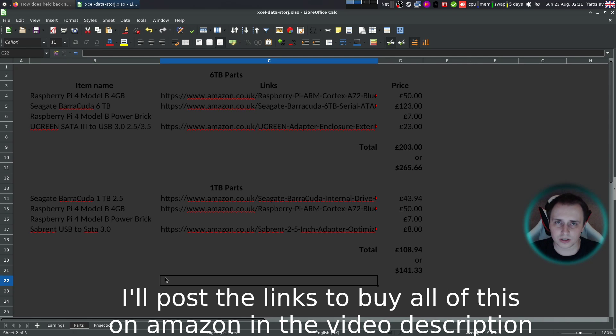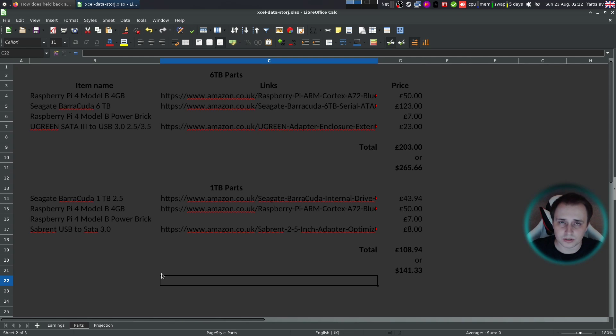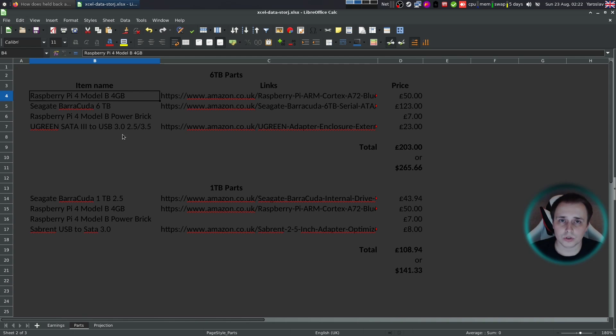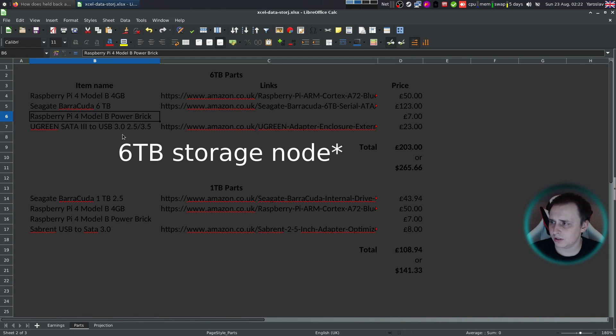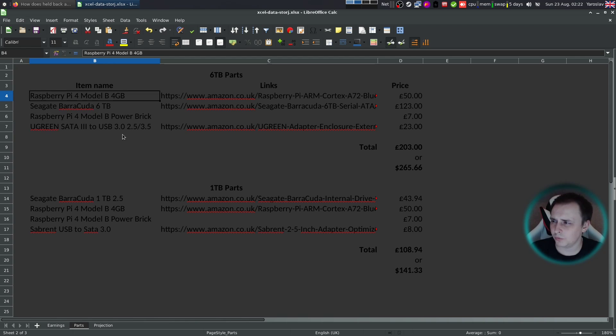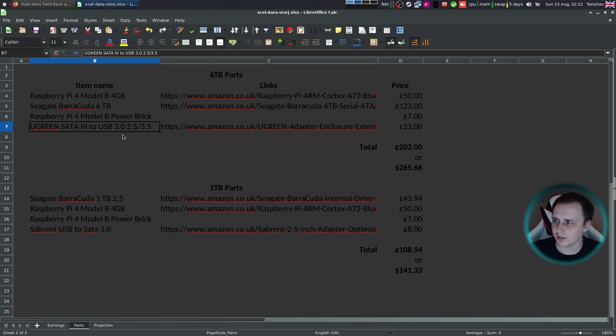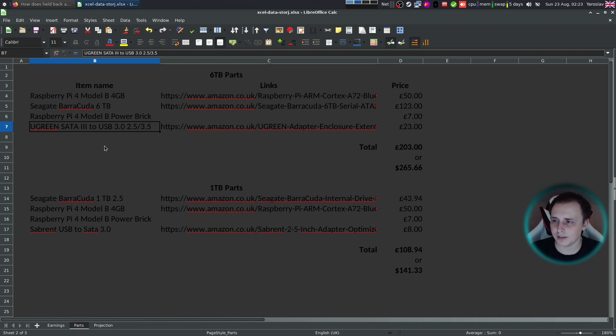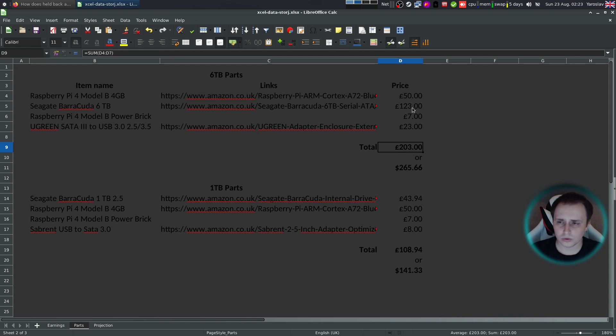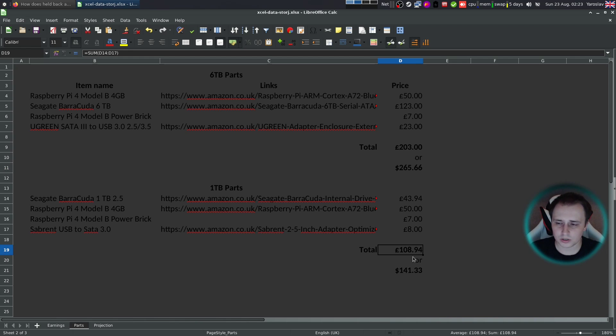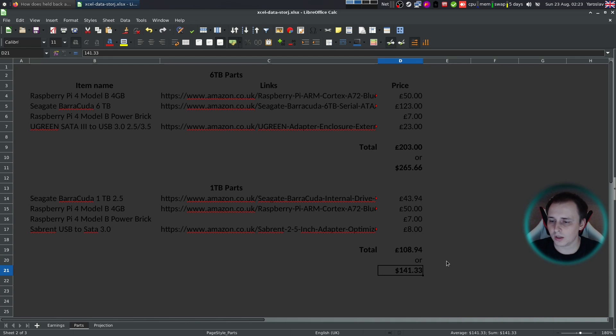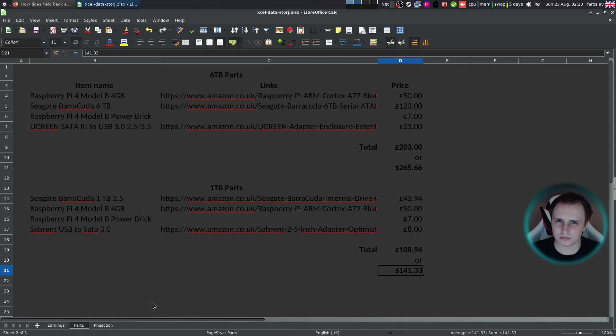And you're probably wondering where that came from. Well, I put together a list of parts that you basically need to run a very bare bones installation of a storage node. So to run the six terabyte part, we're going to have Raspberry Pi 4 model B four gigabytes, Seagate Barracuda six gigabytes hard drive, Raspberry Pi 4 model B power brick, and the Green SATA 3 USB 3.0 to power the disk and use it with Raspberry Pi. And all of it comes up with a total of 203 pounds or $265. And one terabyte parts will cost you 108 pounds or $149. And you are saving some money with the one terabyte parts, but you will be earning much less. Although the ROI is actually going to be the same.